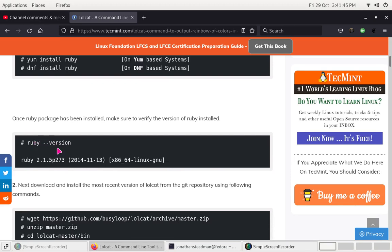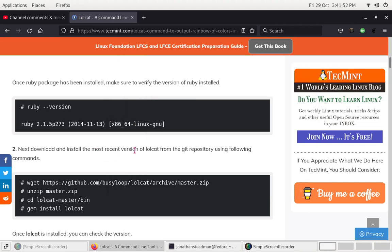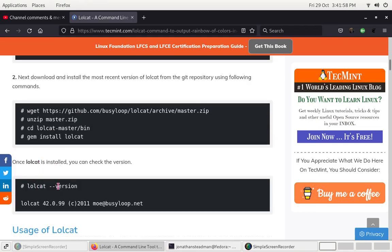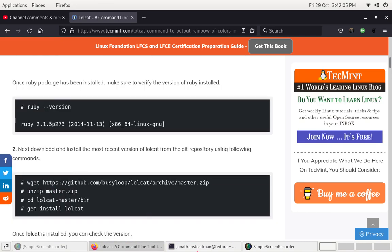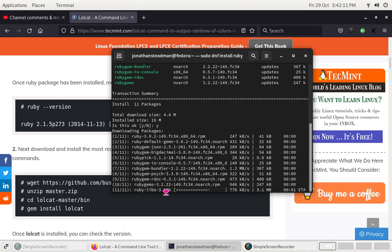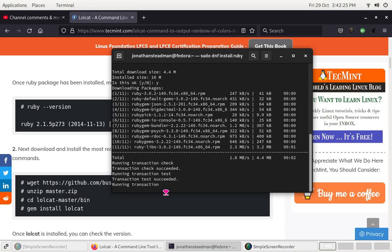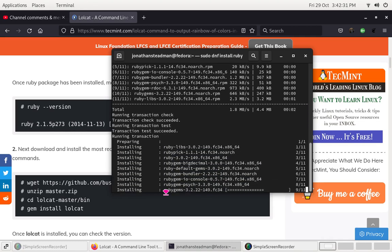We want to verify that the version is up to date. So we need to wait for Ruby to be downloaded. Next we're going to have to install a recent version of Lolcat from GitHub using specific commands. Right now it's installing everything onto the system because it's finished with downloading.